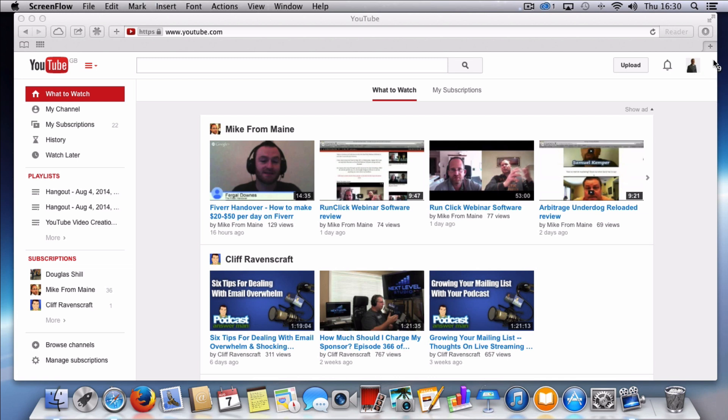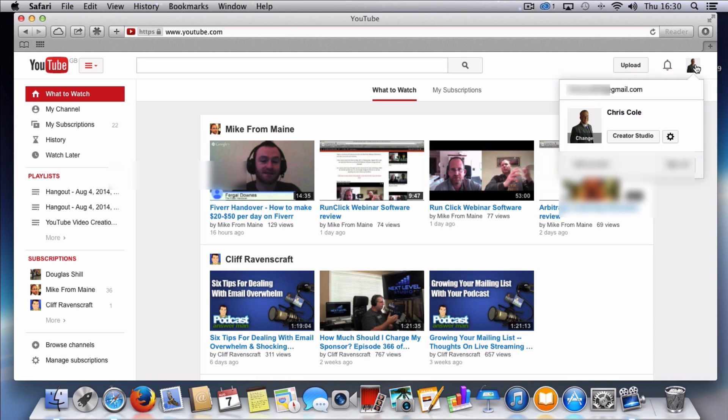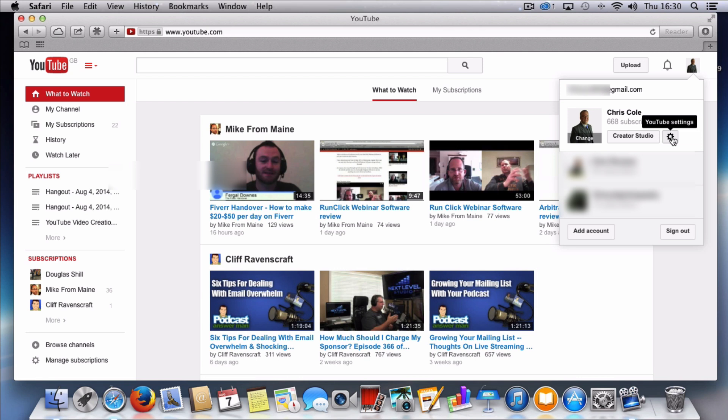What you need to do is come up and click your image, your picture, and that will create a drop down box which can take you to what's called your creator studio. Now we're not looking for that. What we're looking for is the cog beside the creator studio which is your YouTube settings. What we're going to do is we're going to click this and we're going to go into there.